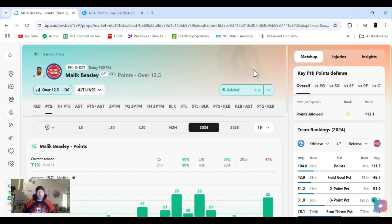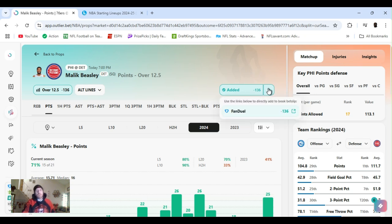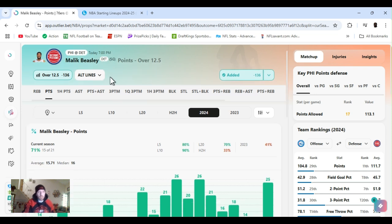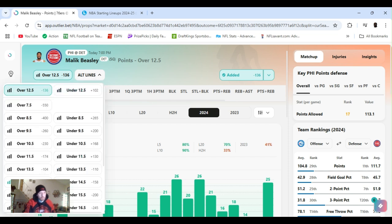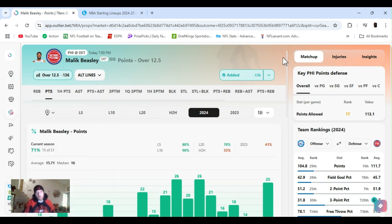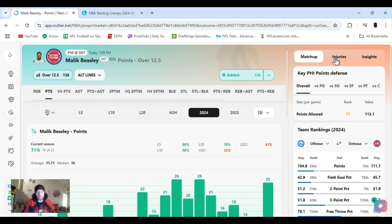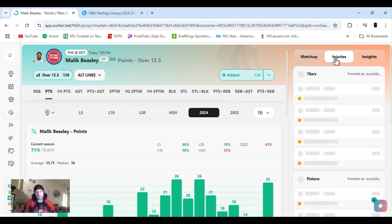So first up, we've got Philly at Detroit, 7 o'clock game, going with Beasley, 12 and a half points, minus 136, FanDuel. I actually played it at 13 and a half, it just went down, or you could outline it down, lowest you'd get it right now, 12 and a half, had a decent number. 13 and a half, so minus 104. It's been doing pretty well. Overall, Philly, ranked 17th. Shoot guard, ranked 8th. They have, Embiid is going to be out, he's ruled out.